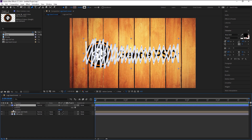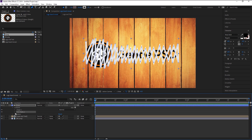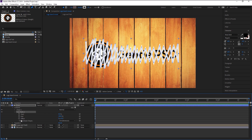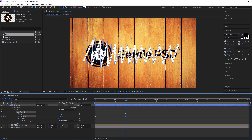We have now finished the path — I will name this shape layer 'Lines'. Now go to Contents and click on the Add arrow icon, select Trim Paths. Go to Trim Paths, make sure the indicator is at the first frame, keyframe the End and change it to zero. Take the indicator to one second and change the End to 50. Now take the indicator to two seconds and change the End to 100.